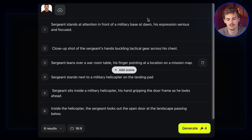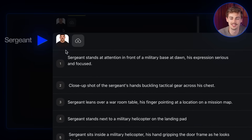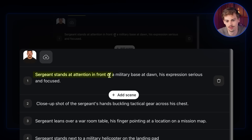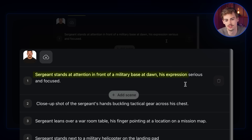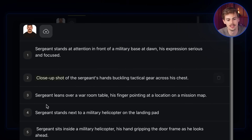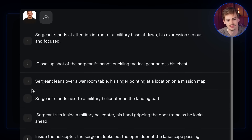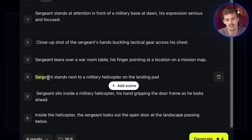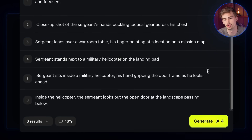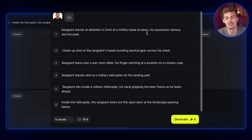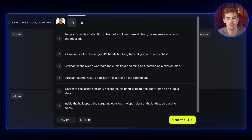I've typed in all the prompts. I'm going to name this guy Sergeant. Sergeant stands at attention in front of a military base at dawn, his expression serious and focused. The next scene I want a close-up shot. Then I want him to lean over a war room table. After that he's standing next to a military helicopter, and so on. When you click generate it will generate all of these different images in one scene.